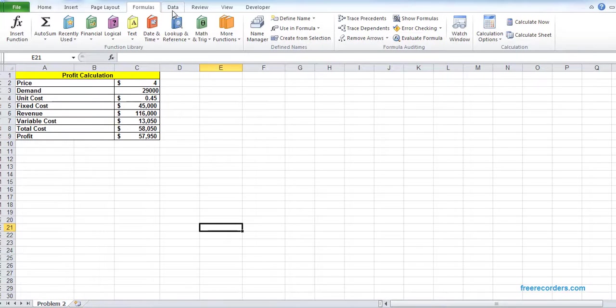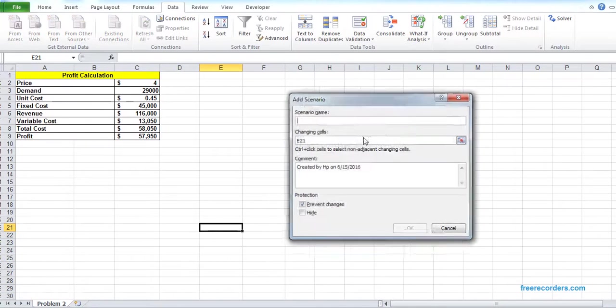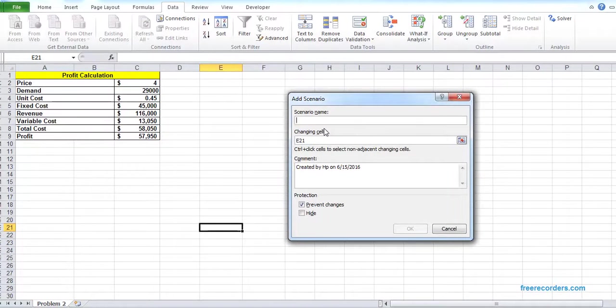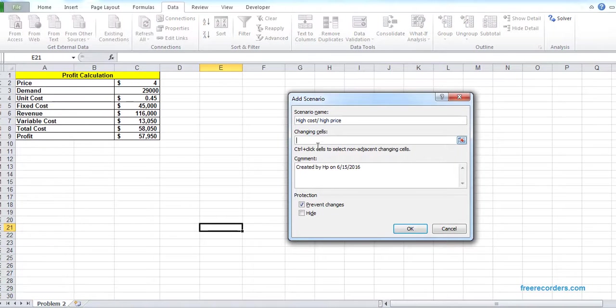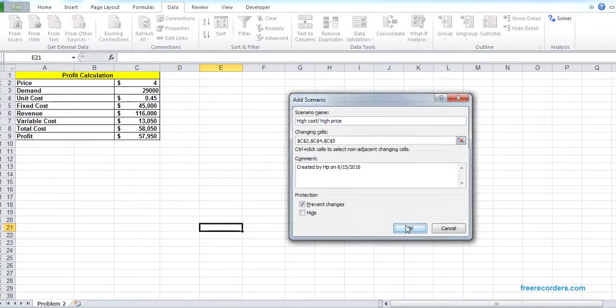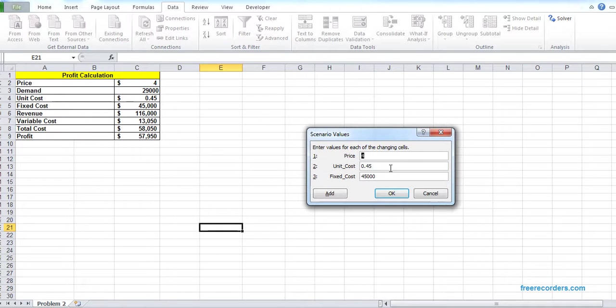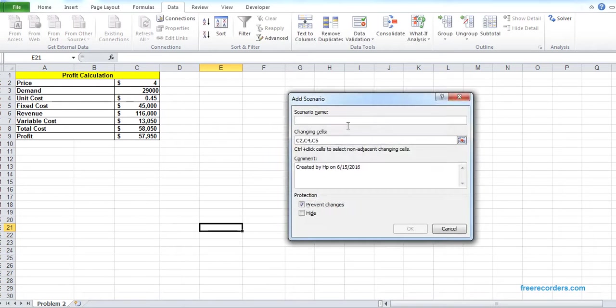Now I'm going to Data, what-if scenario manager. I add the cases. High cost, high price, that's our first scenario. Our changing cell is price, unit cost, and fixed cost. So the values are given. That's 5. Unit cost is 1. That's 65. Add the second scenario, medium cost, medium price. Changing cell will be the same. Price is 4, cost is 75, the fixed cost is 45.